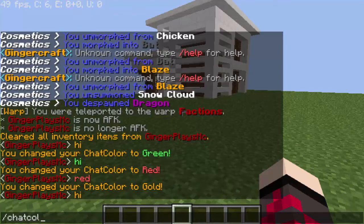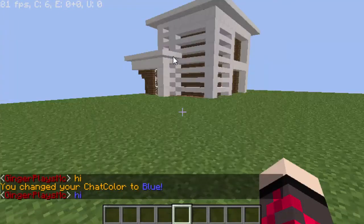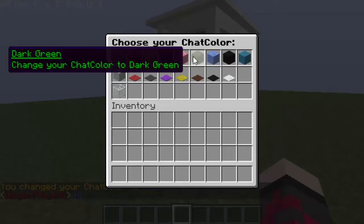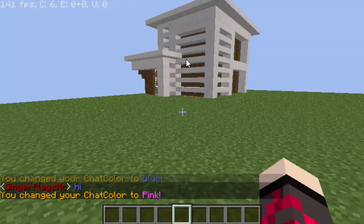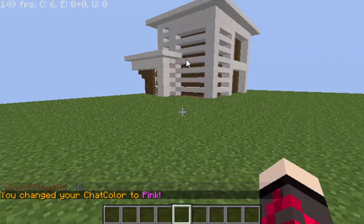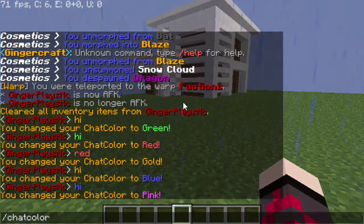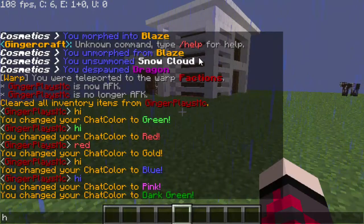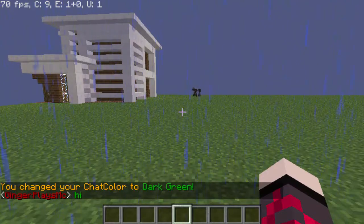Chat color - blue. Blue. Chat color - pink. And then there's pink. I admit, this is a really cool plugin. I'm going to have it on my server so people can have the colors. Maybe we'll have permissions so that they have to buy them or something. Dark green. You see dark green there. Pretty cool.